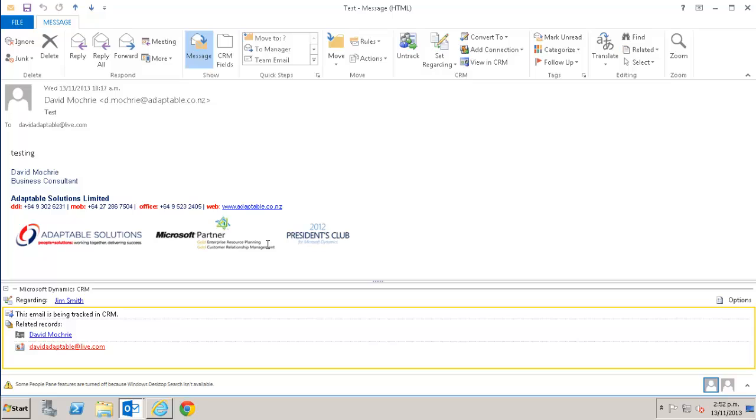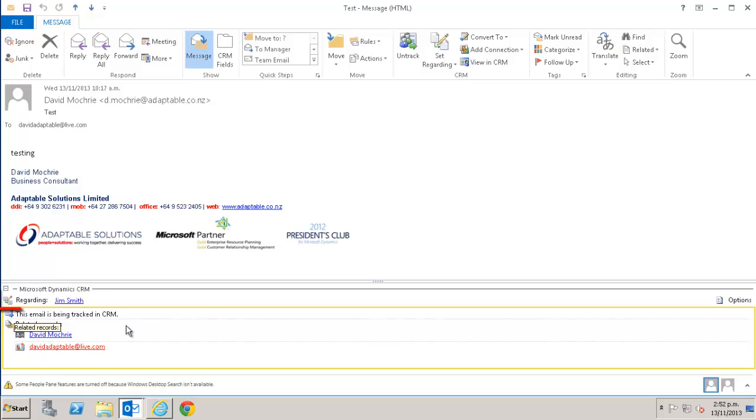Indeed, you can click on any CRM record related to that email and be taken directly to that record in CRM. It's worth noting here that an email can have one or more related records, as we can see here, but it will only have one regarding record. A little earlier, I mentioned that if you track an email, then answer it, the answer is tracked.